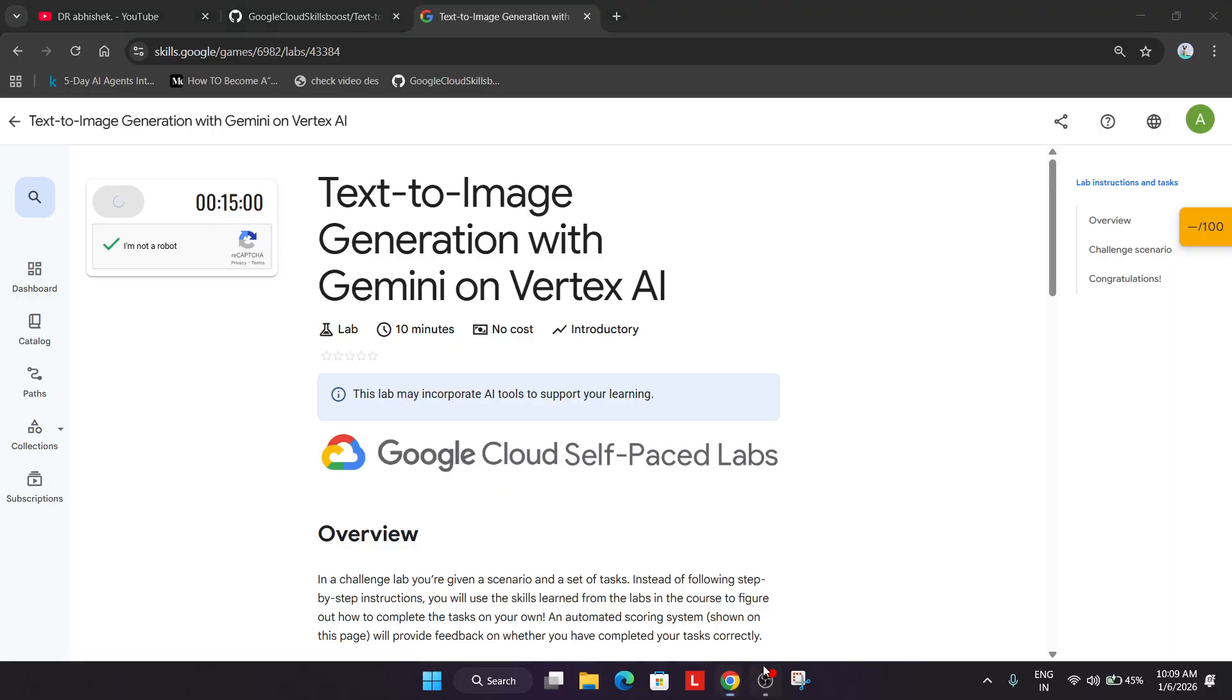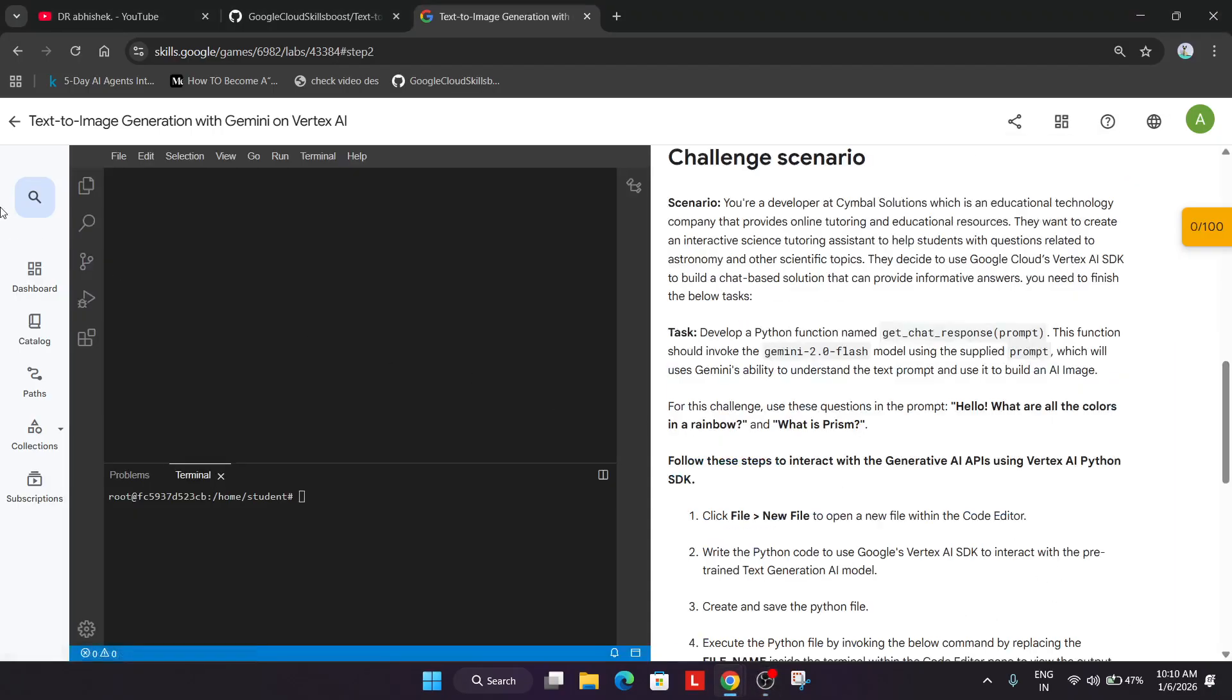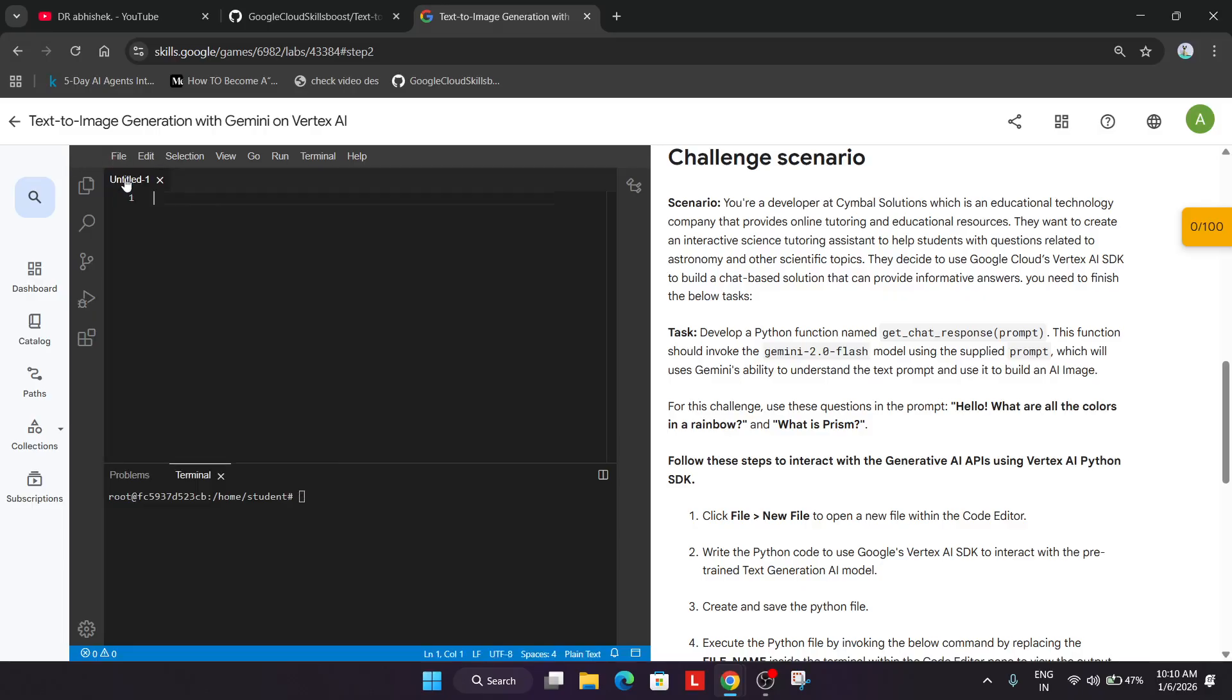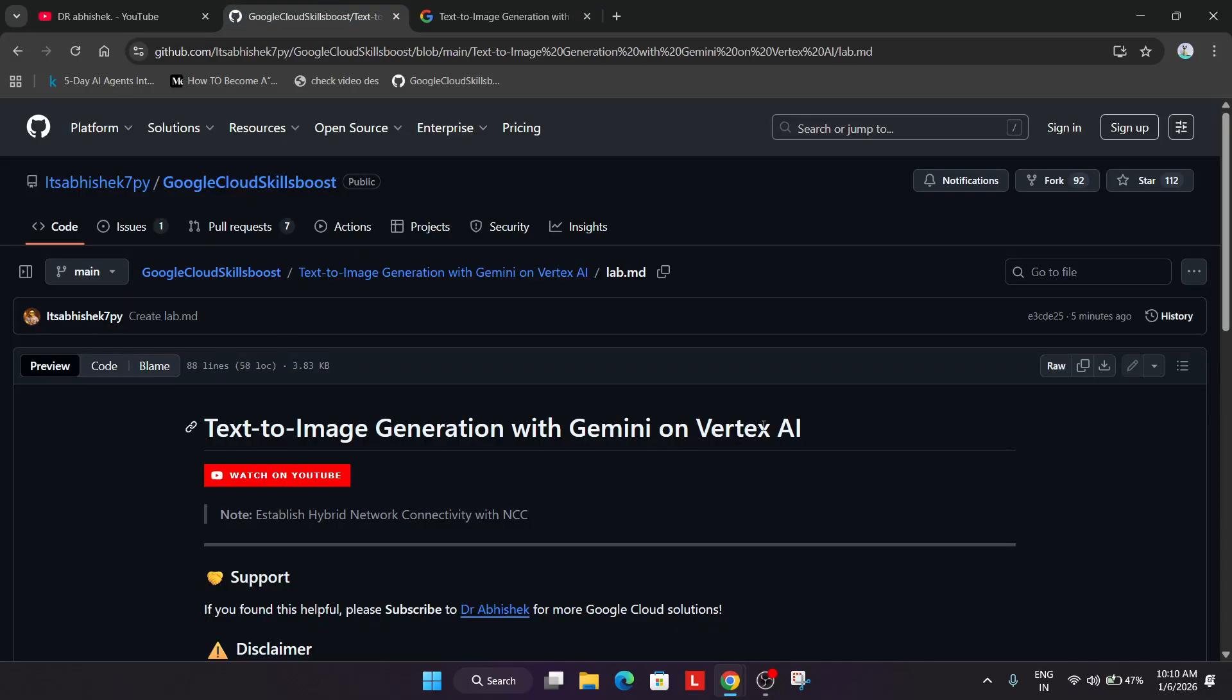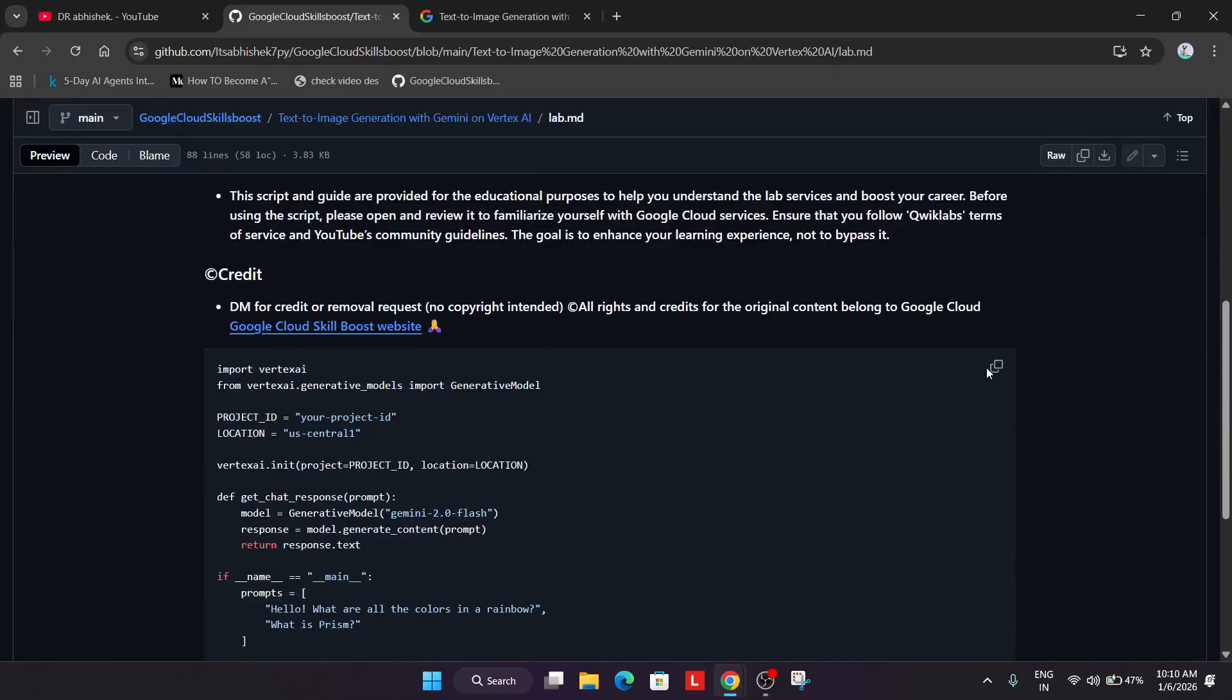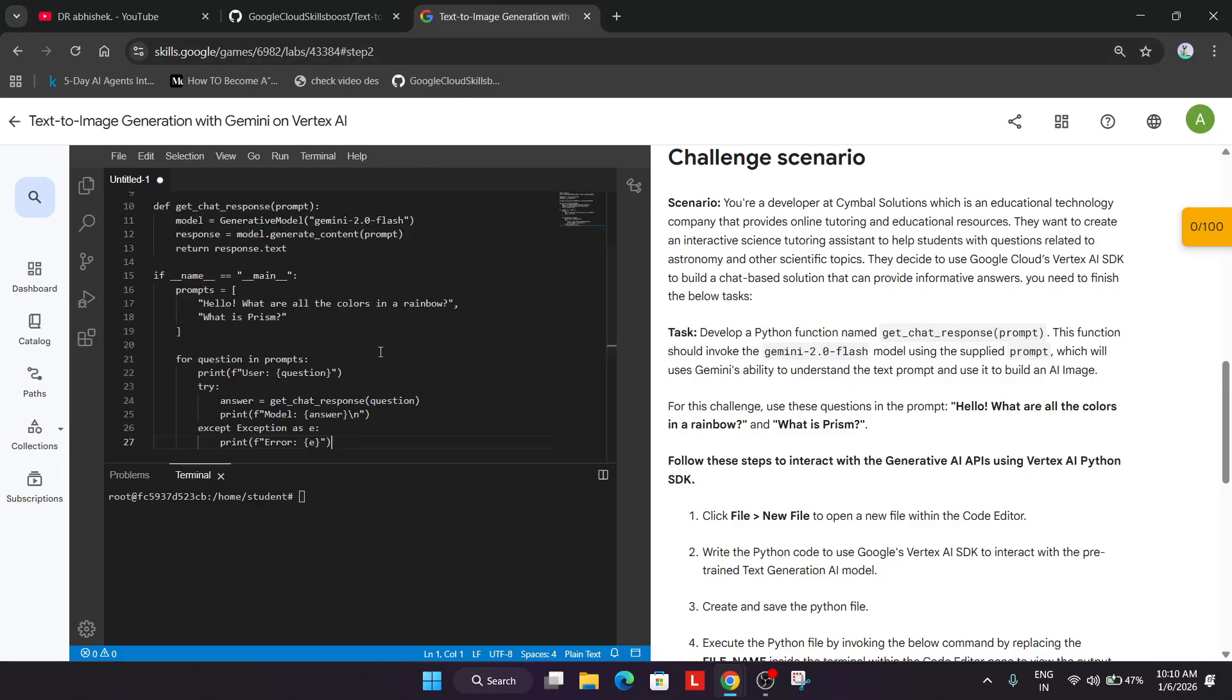Now just wait for the lab to get started. Once the lab is started it will look like this. You have to click on File and New File. In the description box I've shared this GitHub repository. From there, copy the file and update it over here.